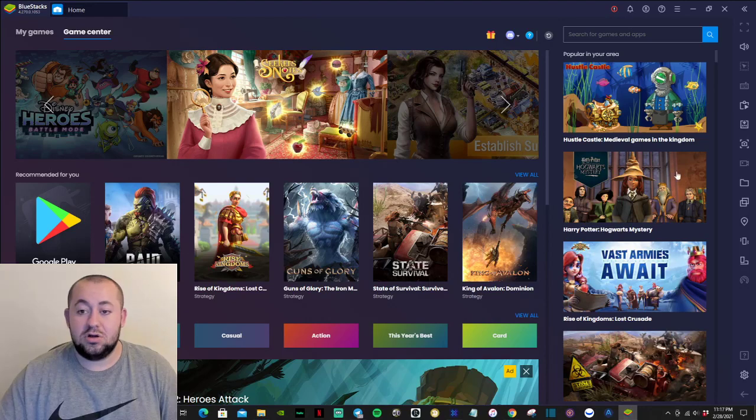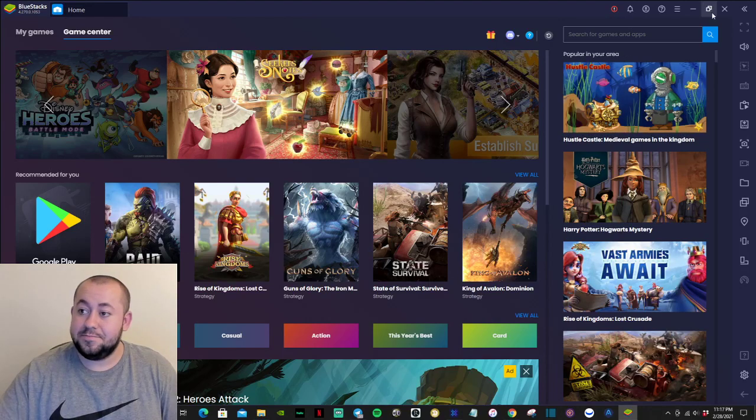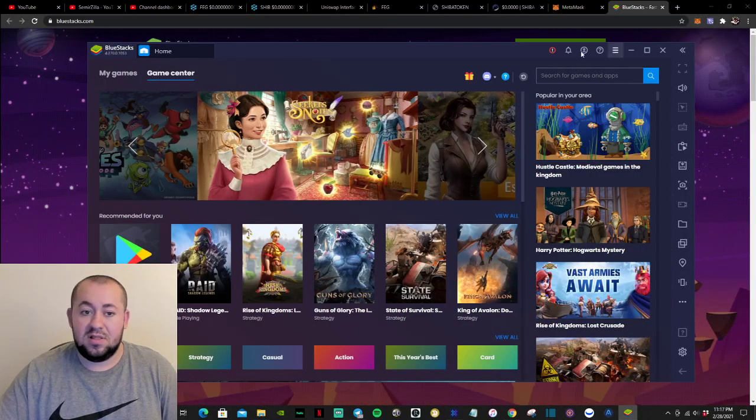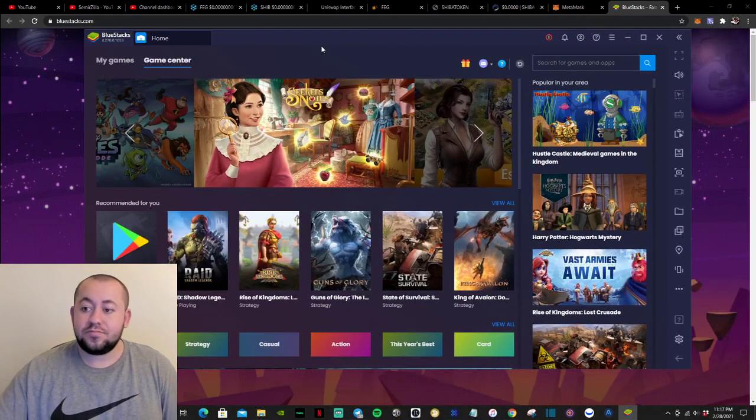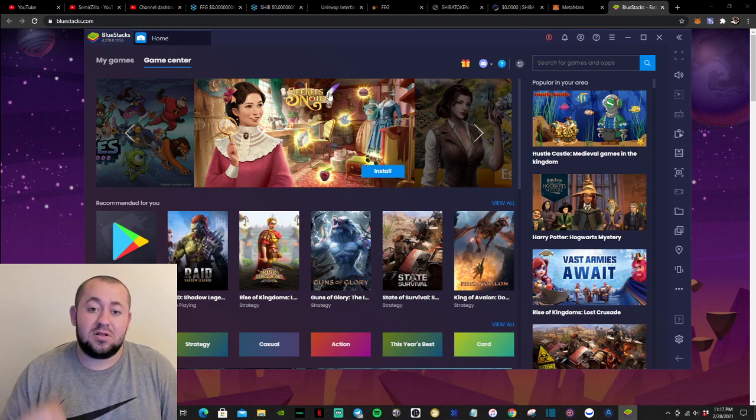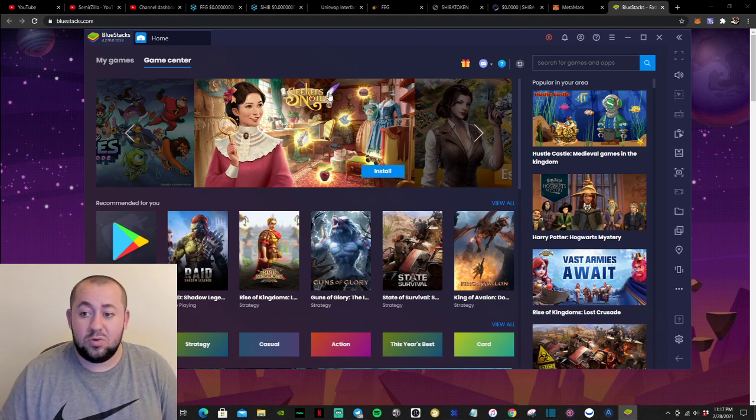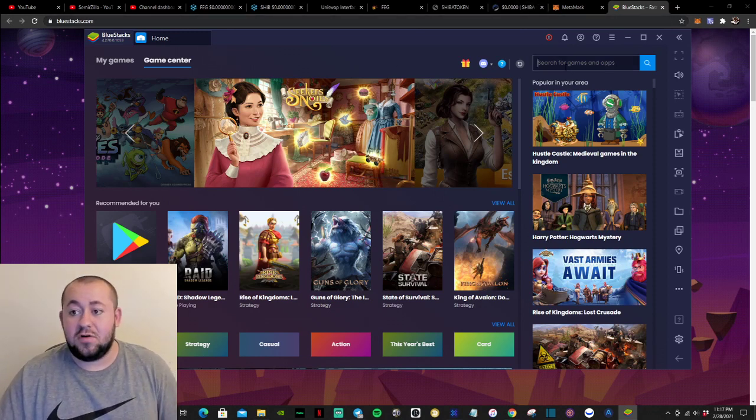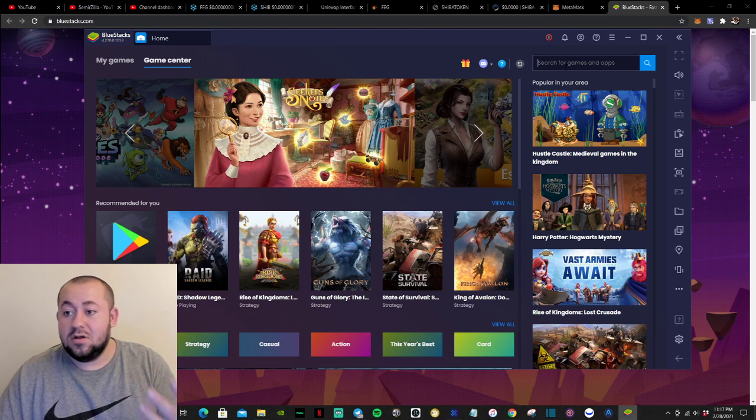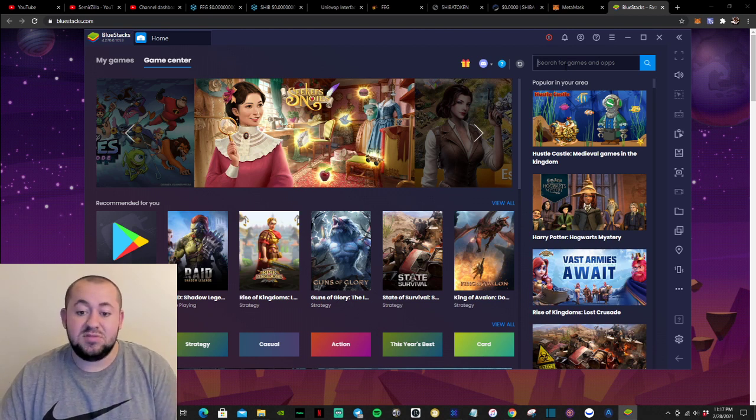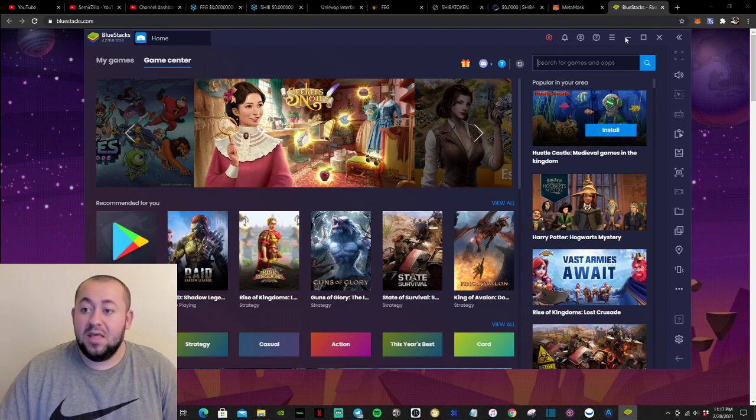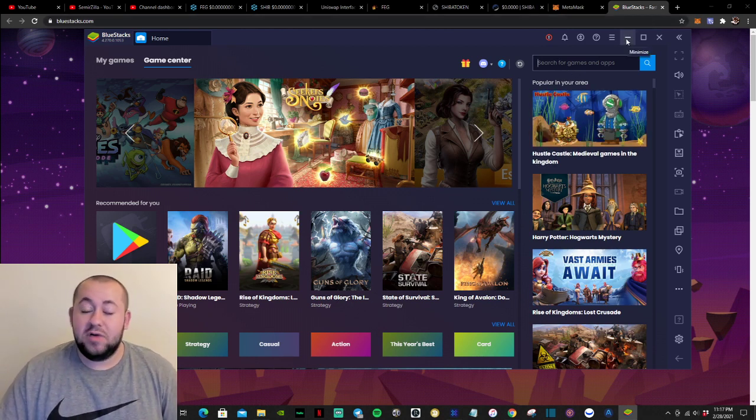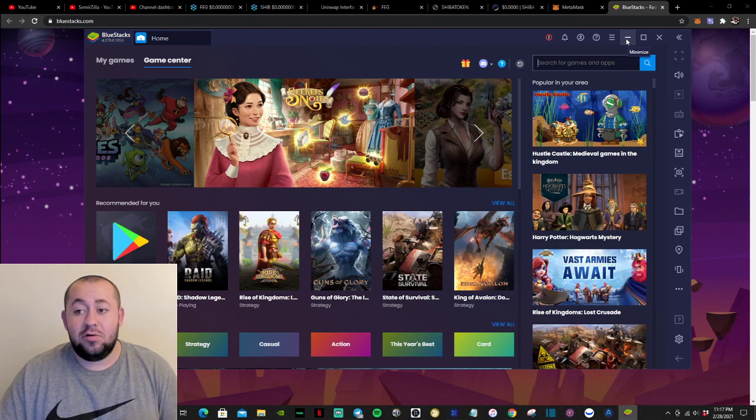Let me minimize that. So it will simply look like the Google Play Store where you are able to search for apps, games, and so on like that. So once you have this downloaded,